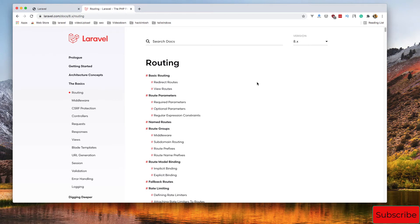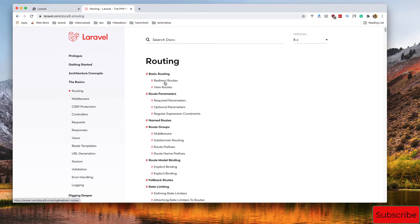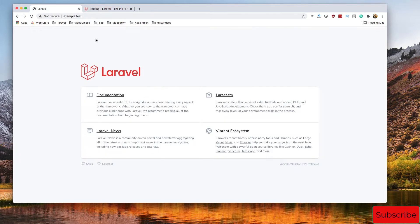Hello my friends, welcome again. In this video we are going to work with Laravel routing. Inside the laravel.com site documentation, under the basics section, here are the routing docs, and I have installed a fresh Laravel application.